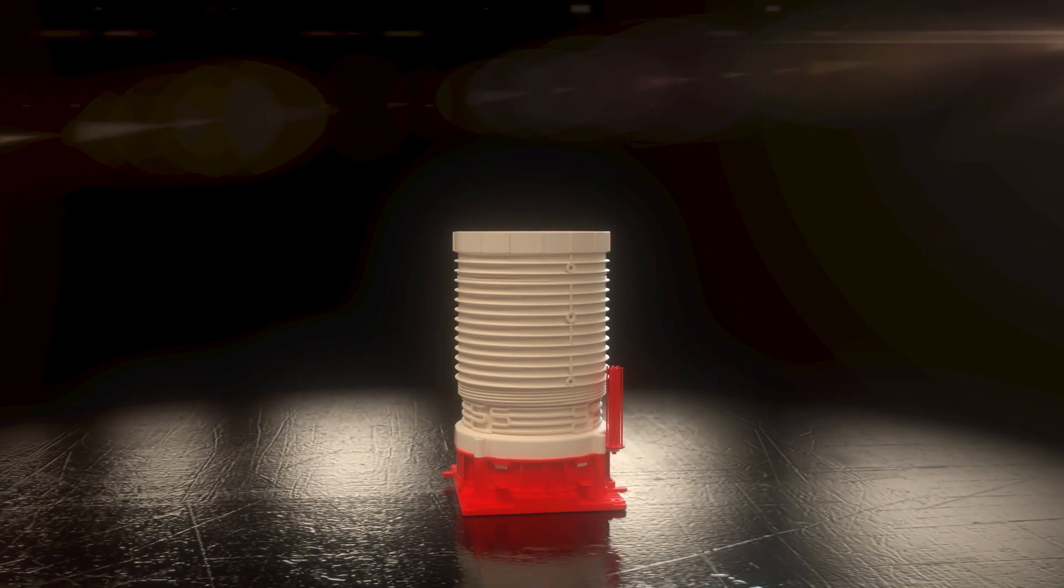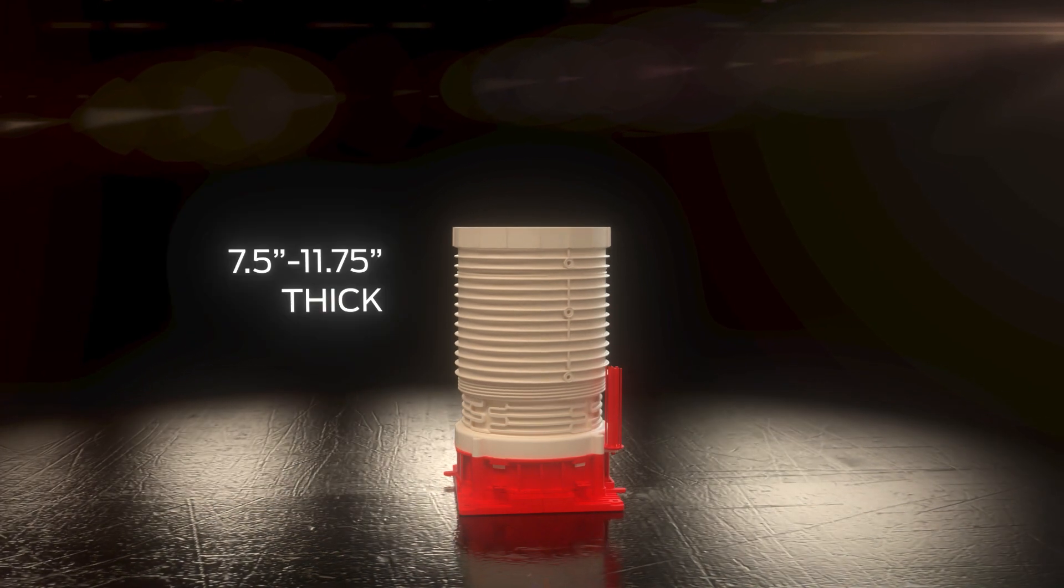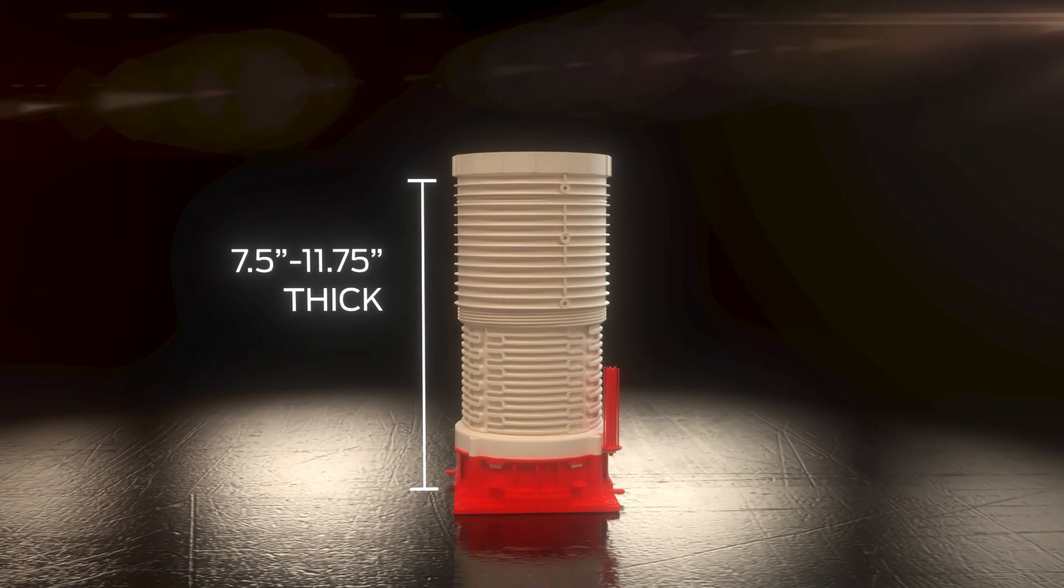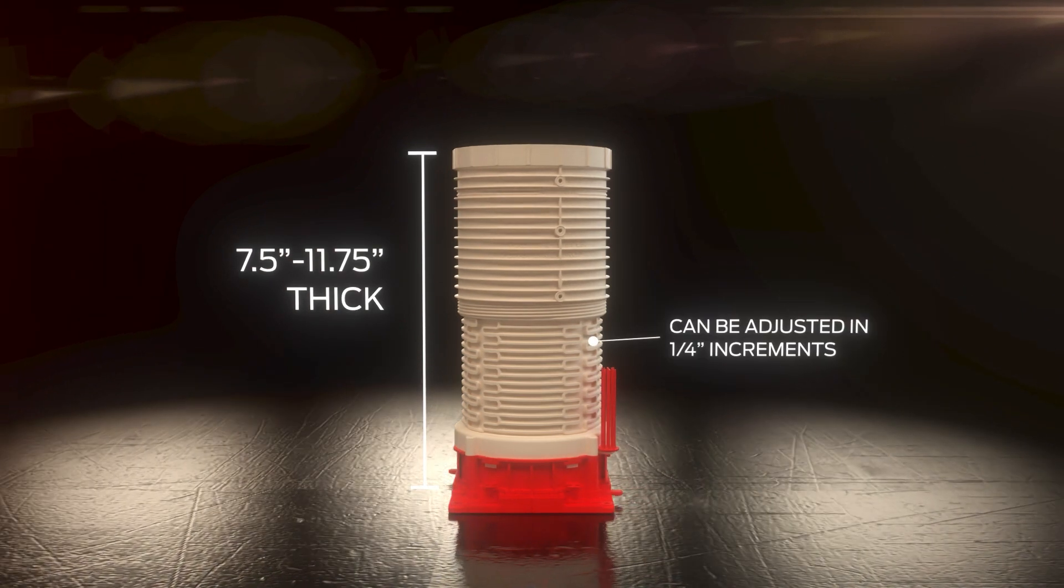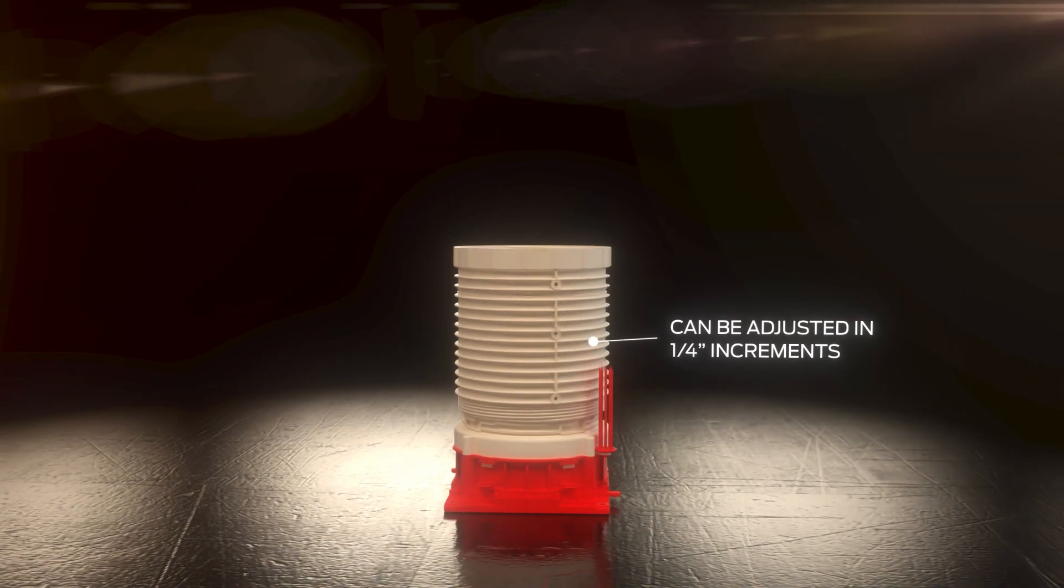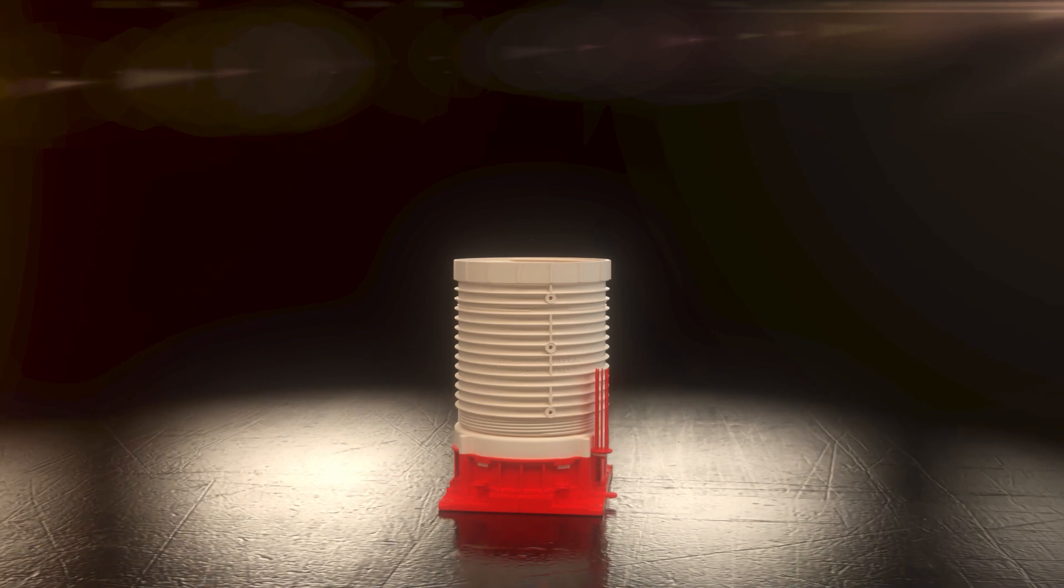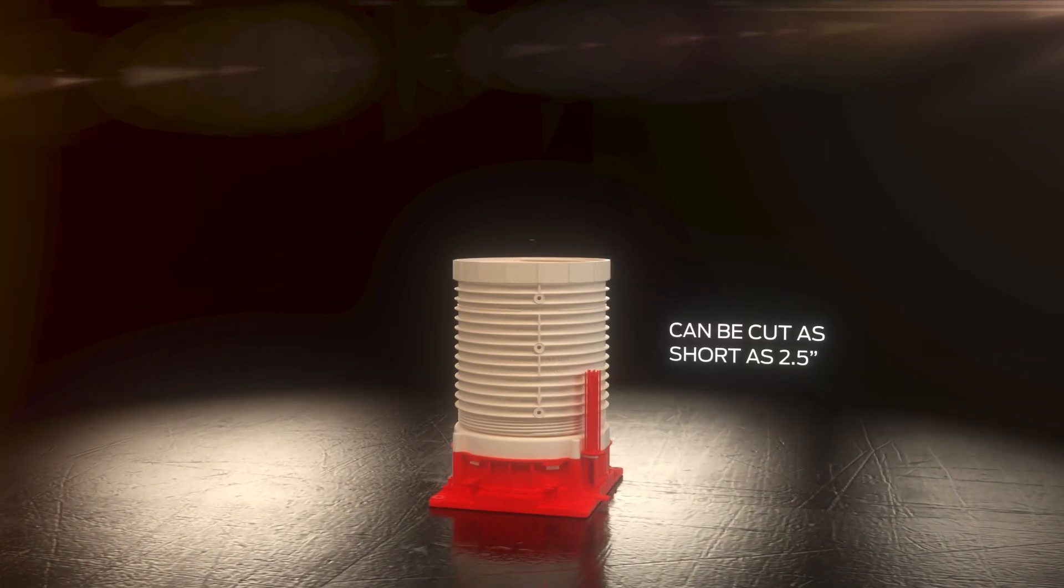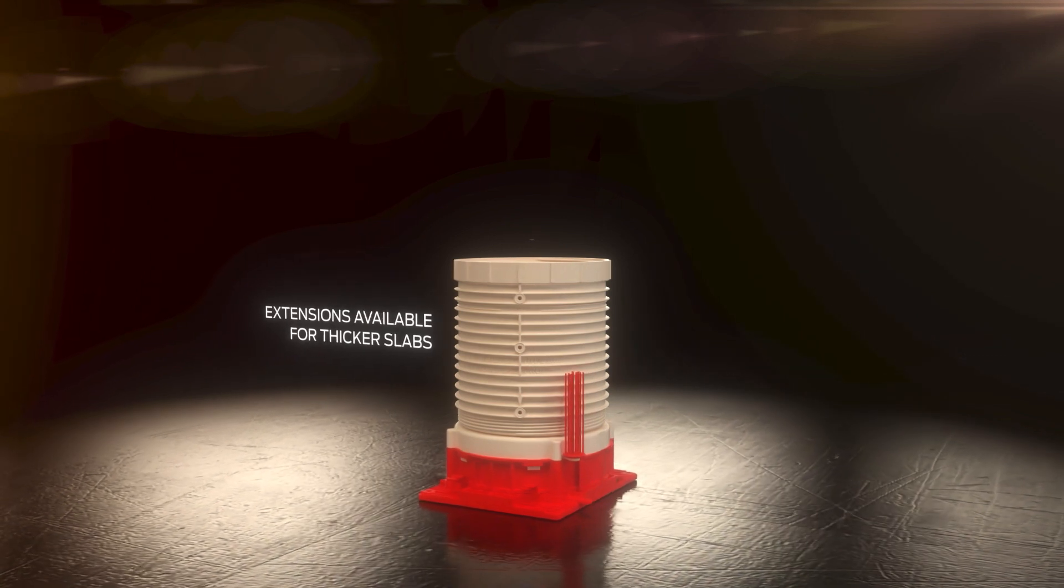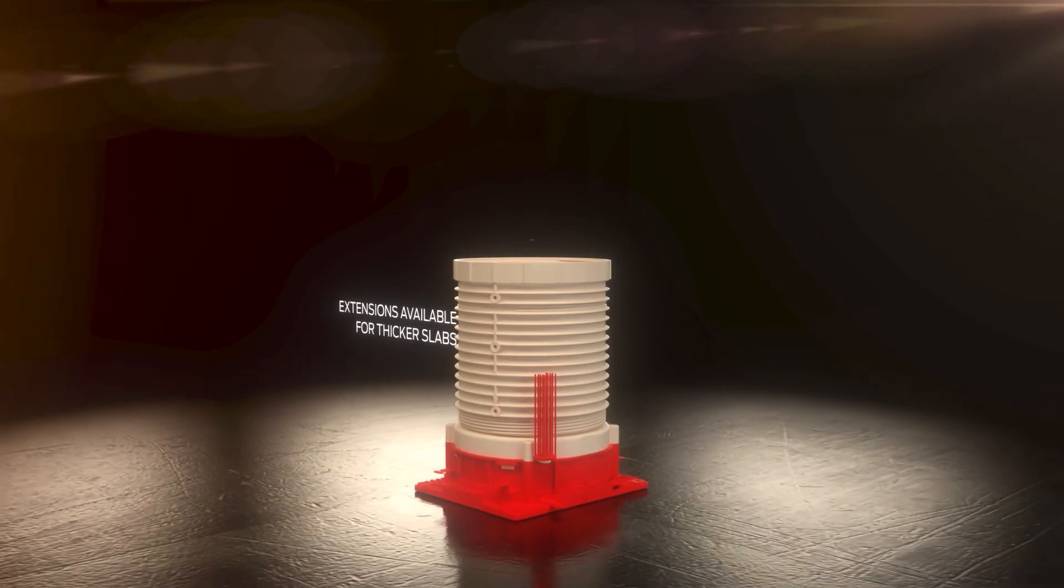The Hydro Flame Pro has a telescoping design that provides flexibility for slabs from 7-1/2-inch to 11-3/4-inch thick and can be precisely adjusted in 1-quarter increments. The sleeve can even be cut as short as 2-1/2-inch for thin corrugated metal decks, and extensions are also available for slabs thicker than 11-3/4-inch.